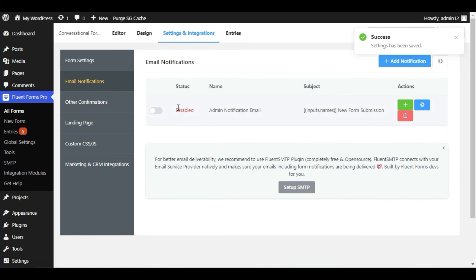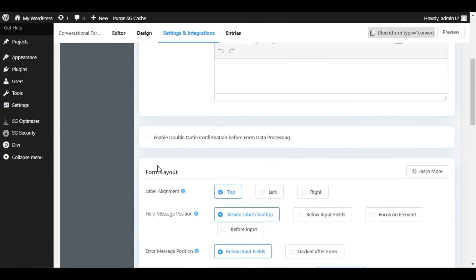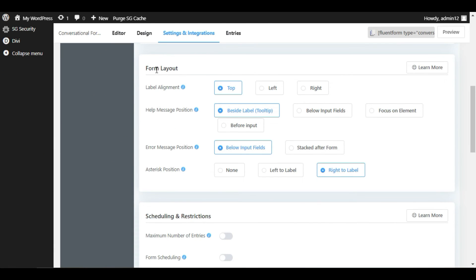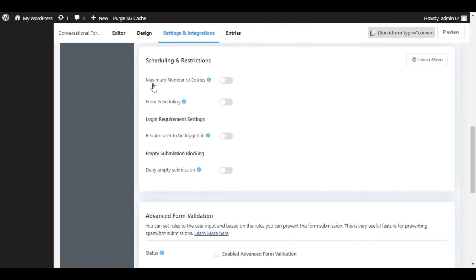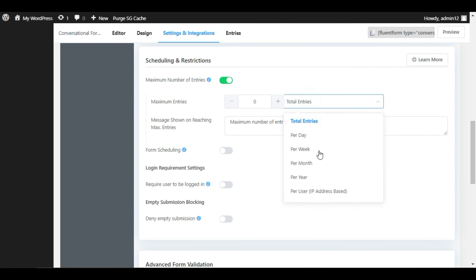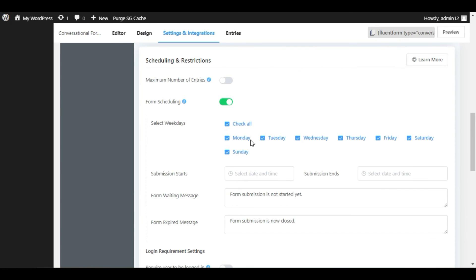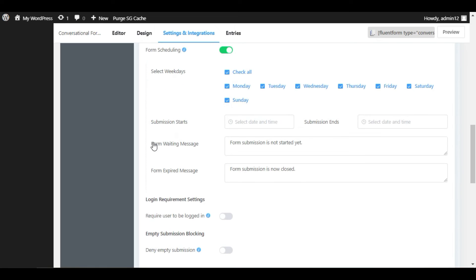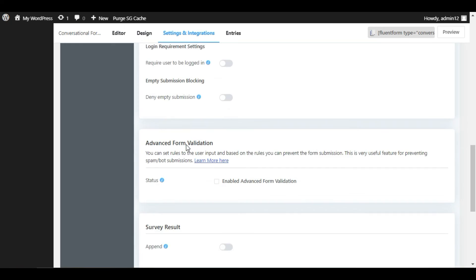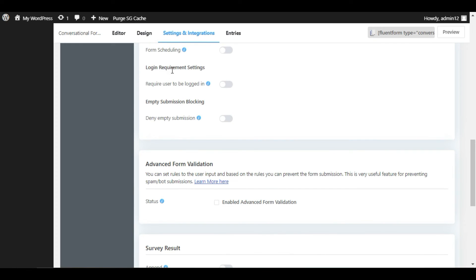There you can enable or disable email notification — I will enable it. Going back to Form Settings and scrolling down, you can see the layout — you can change the label position to top, left, or right. You can also set help message position and error message position. Under Schedule and Restrictions, you can set a maximum number of entries, entries per day, schedule for a specific day or time, and set a waiting message and expired message.